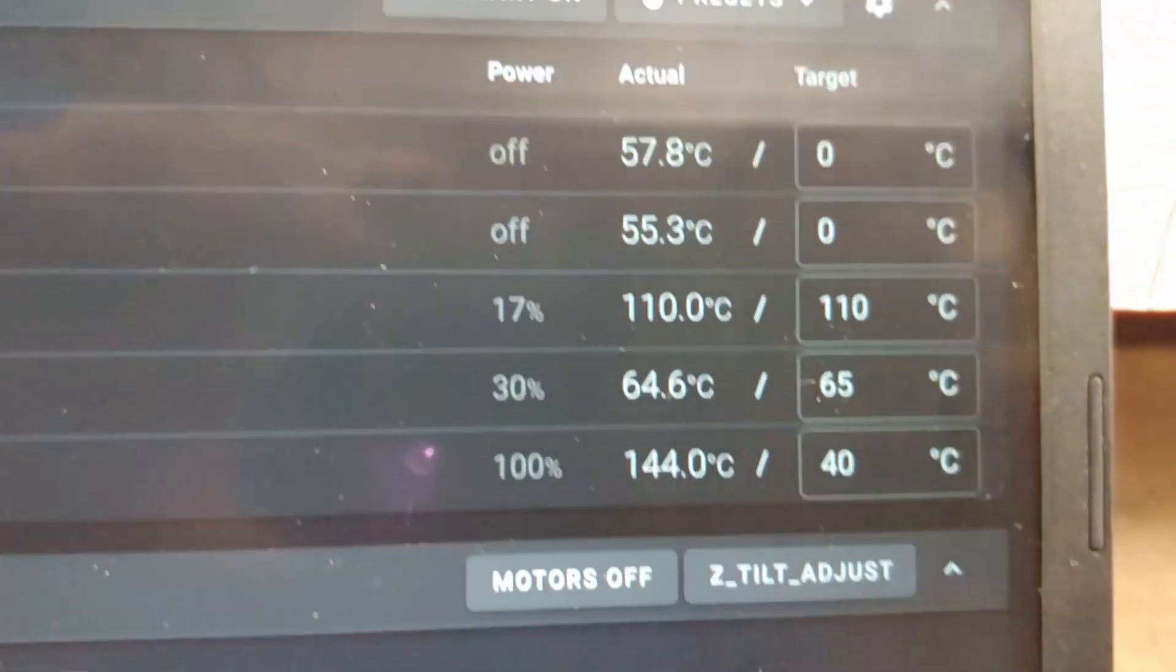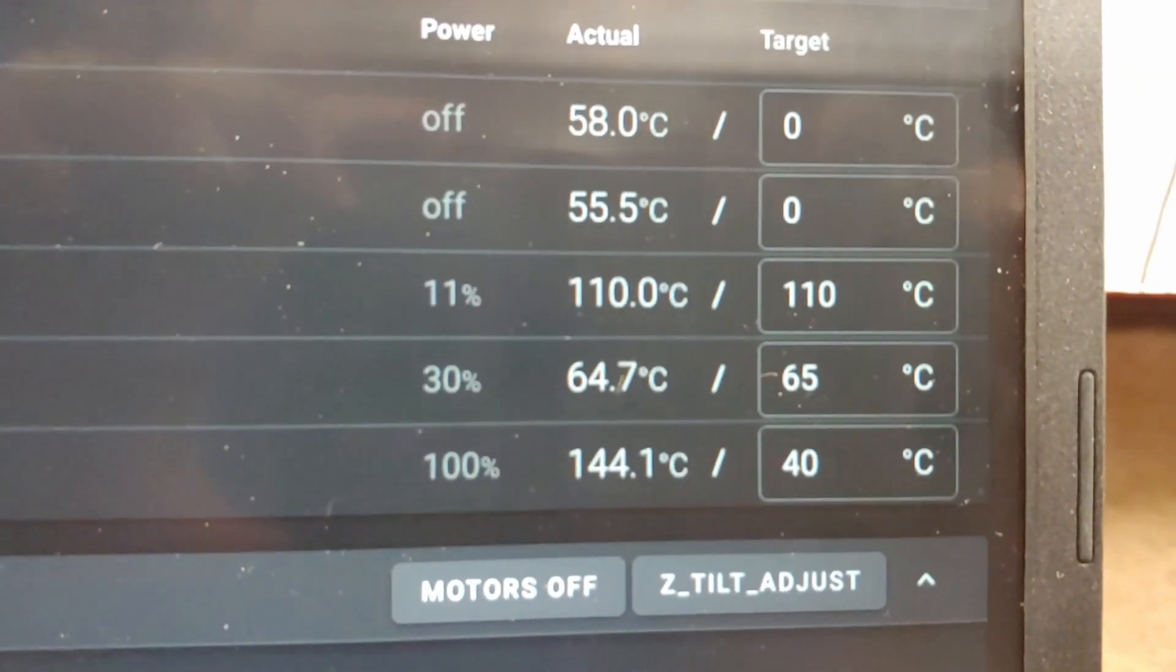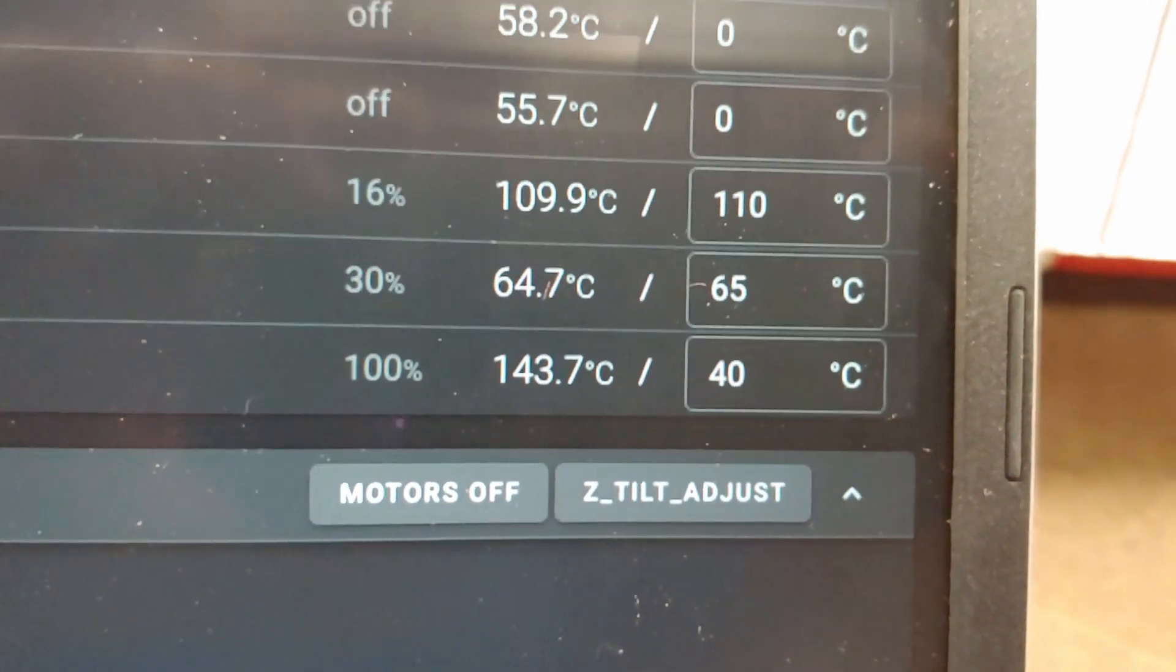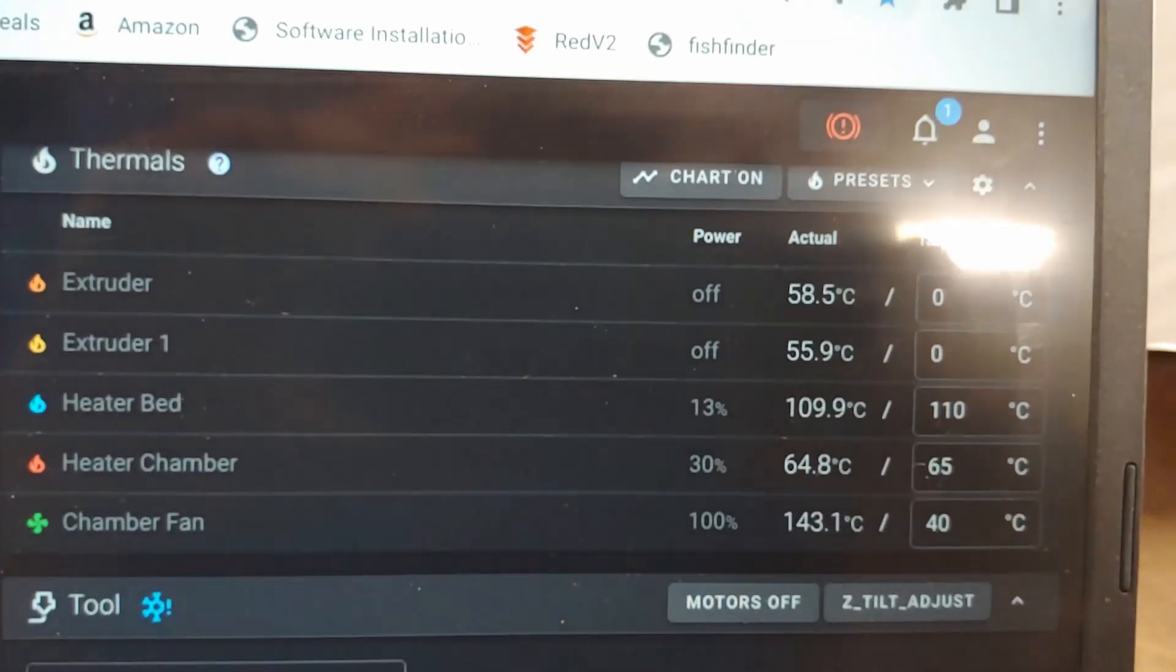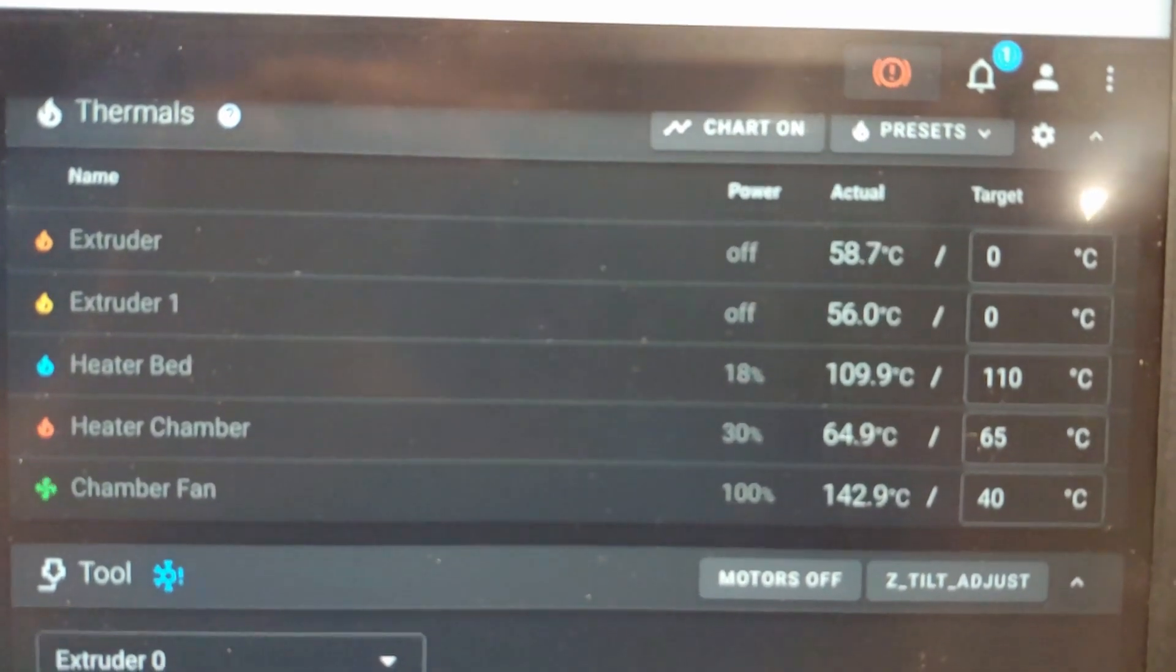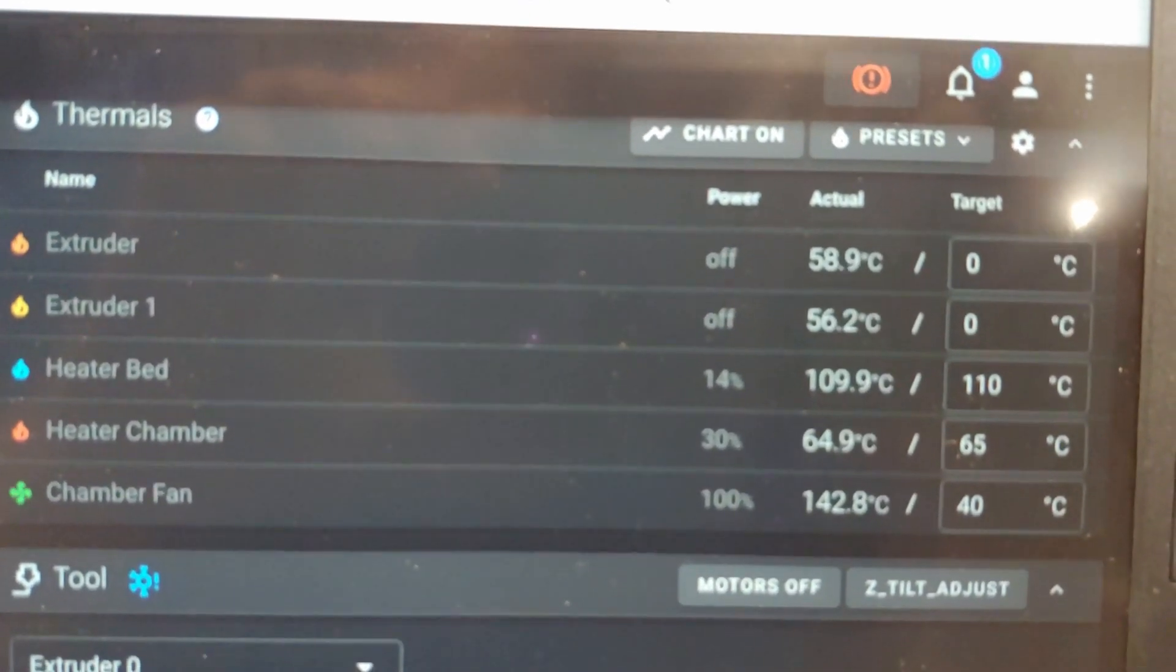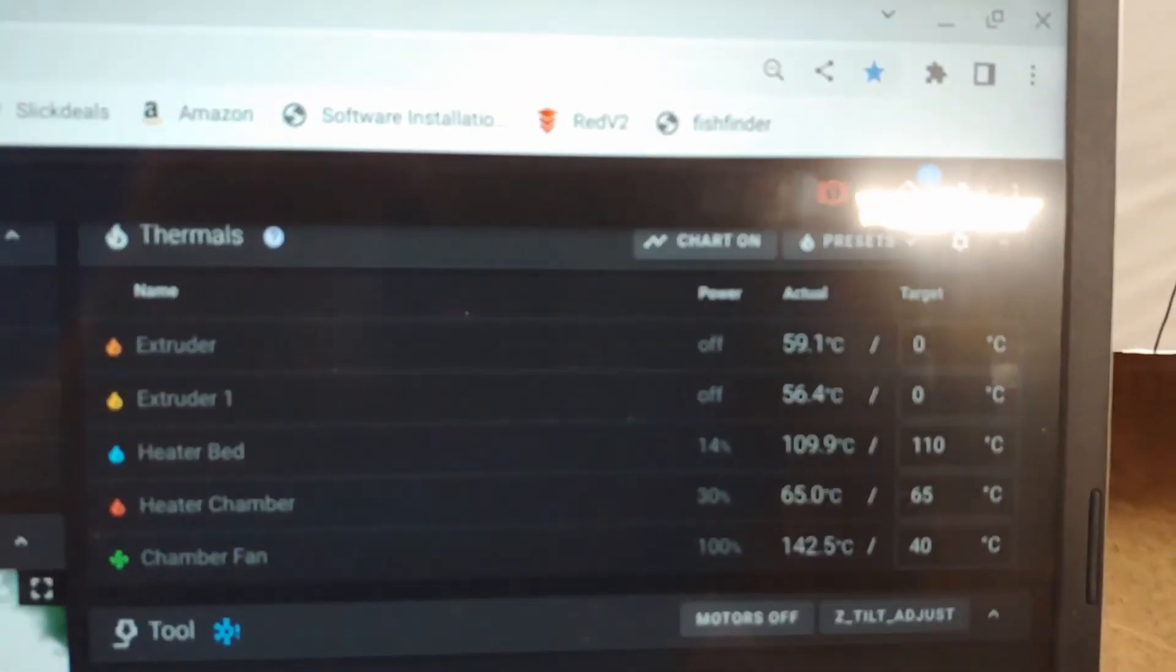So after half hour, and keep in mind that chamber heater is only running at 30 percent because it was getting hotter than I wanted it to. Right now it's 143 degrees. But interestingly the extruders are still only at 58 and 56 degrees and the fans just kicked on. That was with the bed at 110, so not all that impressive.